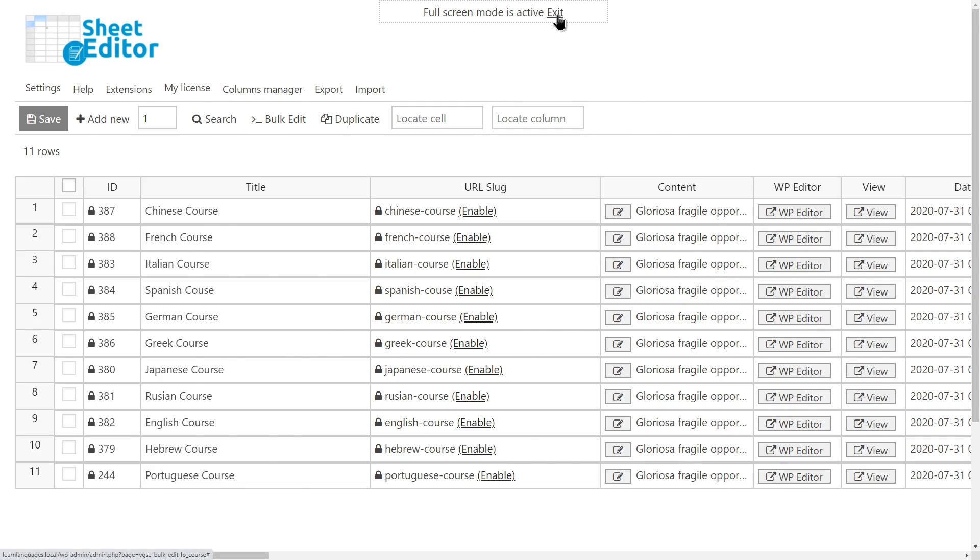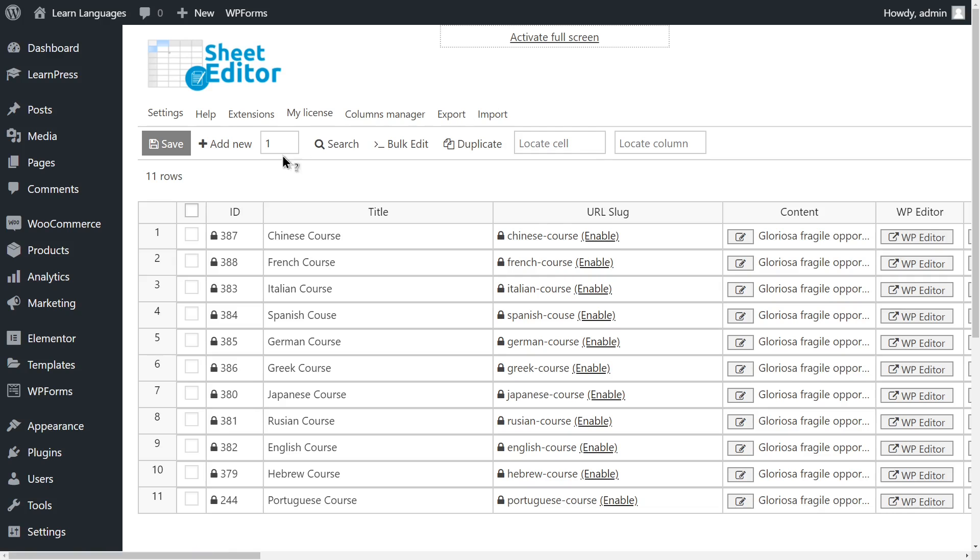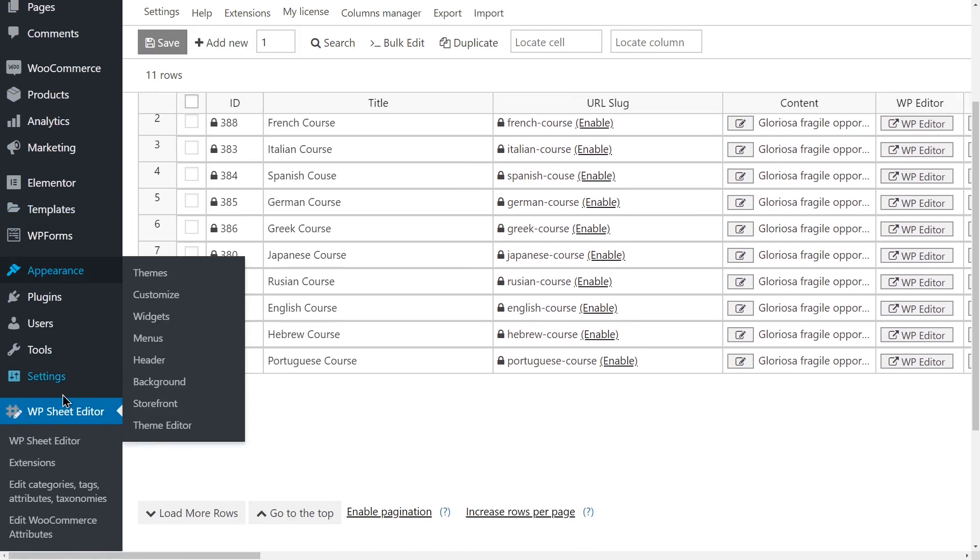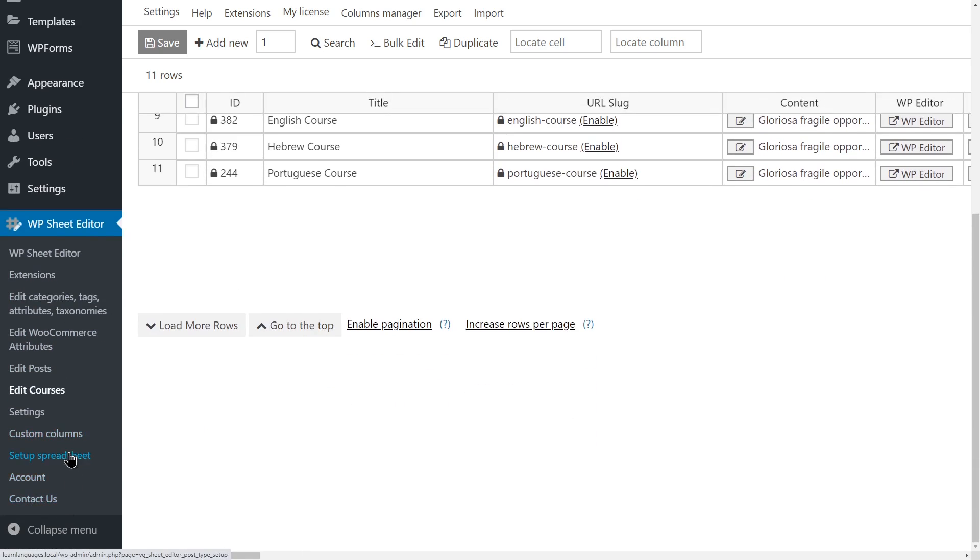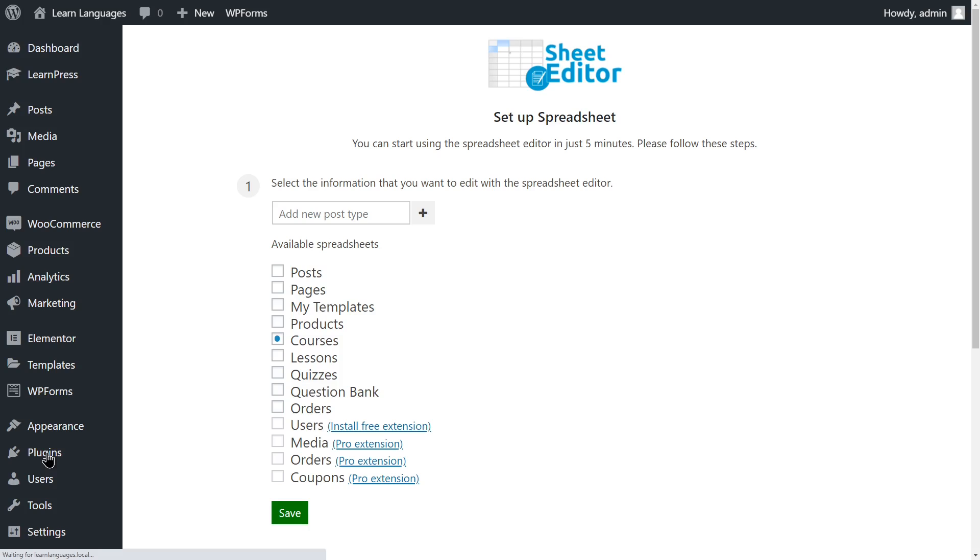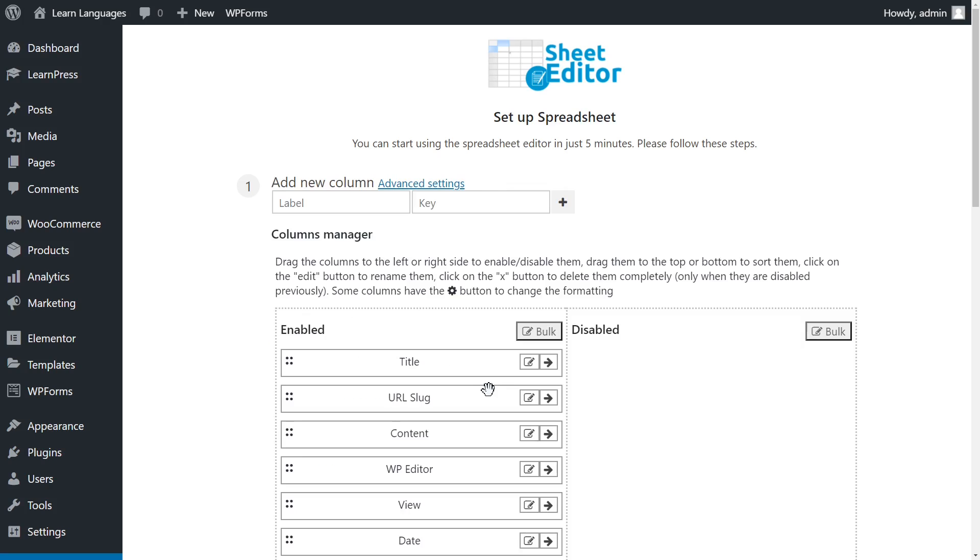Let's learn how to set up the courses spreadsheet. Once installed and activated, generate the courses spreadsheet by going to WP Sheet Editor > Setup Spreadsheet. Select the Courses post type and click Save. Select the columns you want to view